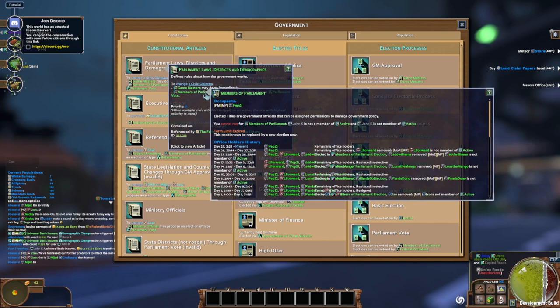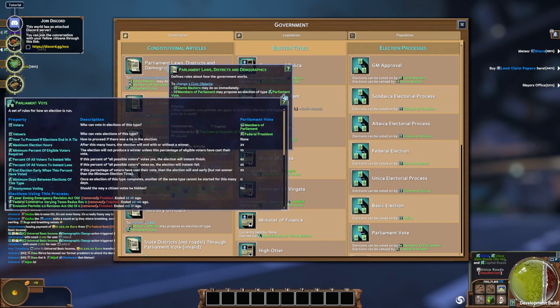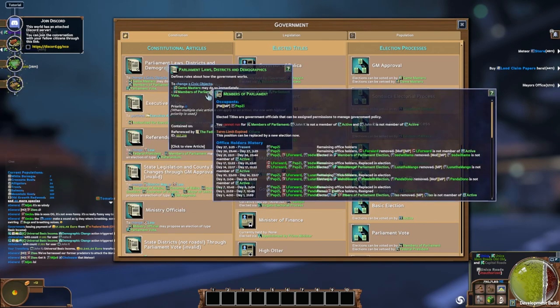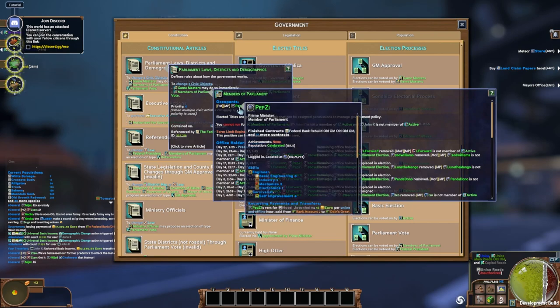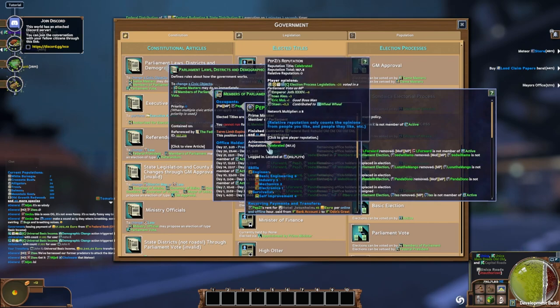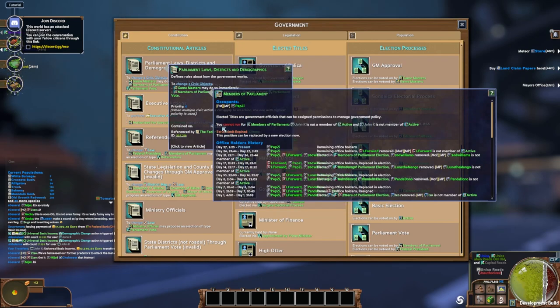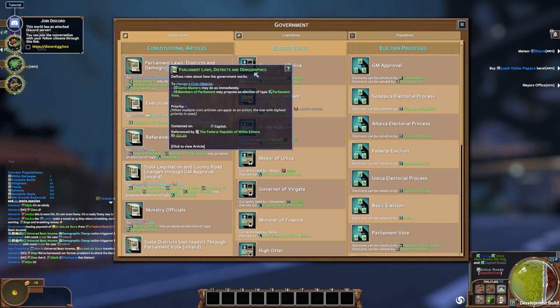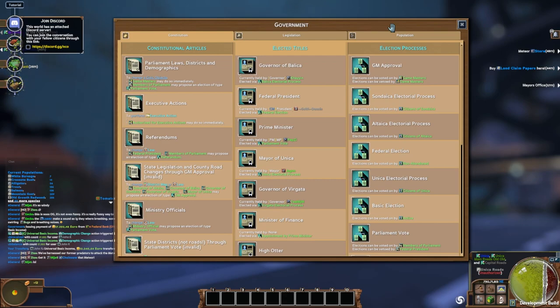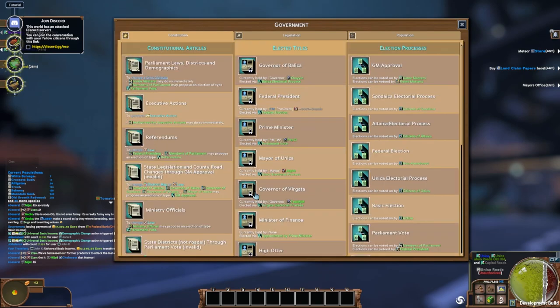So this group of people, members of parliament, can propose an election of type parliament vote. So they put a pretty complex system here. Members of parliament has Pep Z. He is the prime minister of this world. His reputation is celebrated. He's got lots of positive feedback there. And he is part of this parliament vote. You can see the history of office holders here. Looks like it's kind of changed hands a few times. And this constitutional article basically gives powers to specific positions. And all of those are defined by players. They define the positions. They define the powers. They define the laws. So it's really this organizational structure that built up over time.